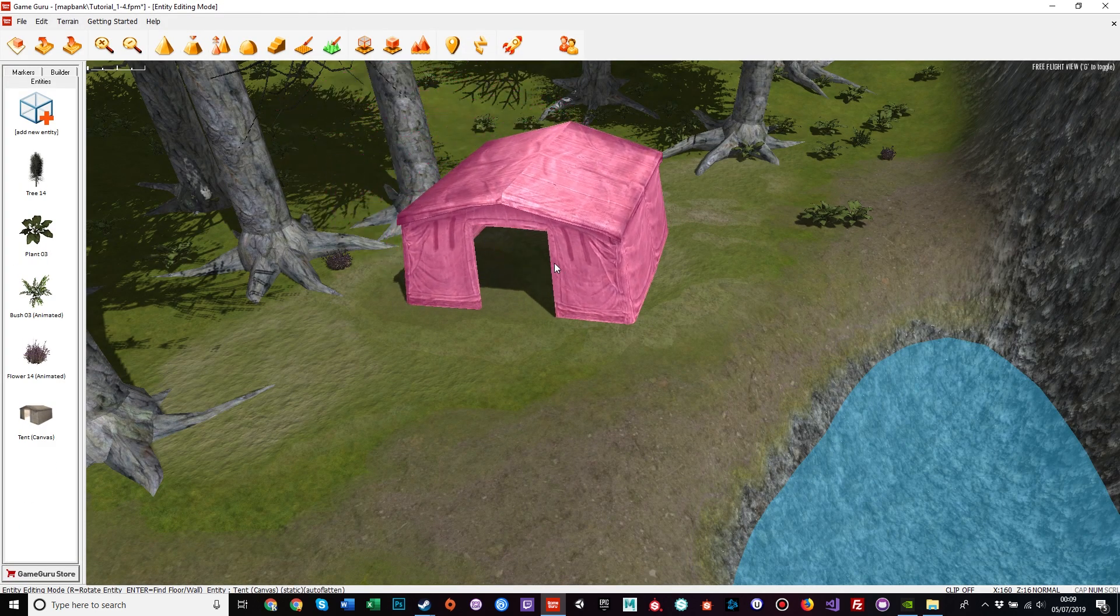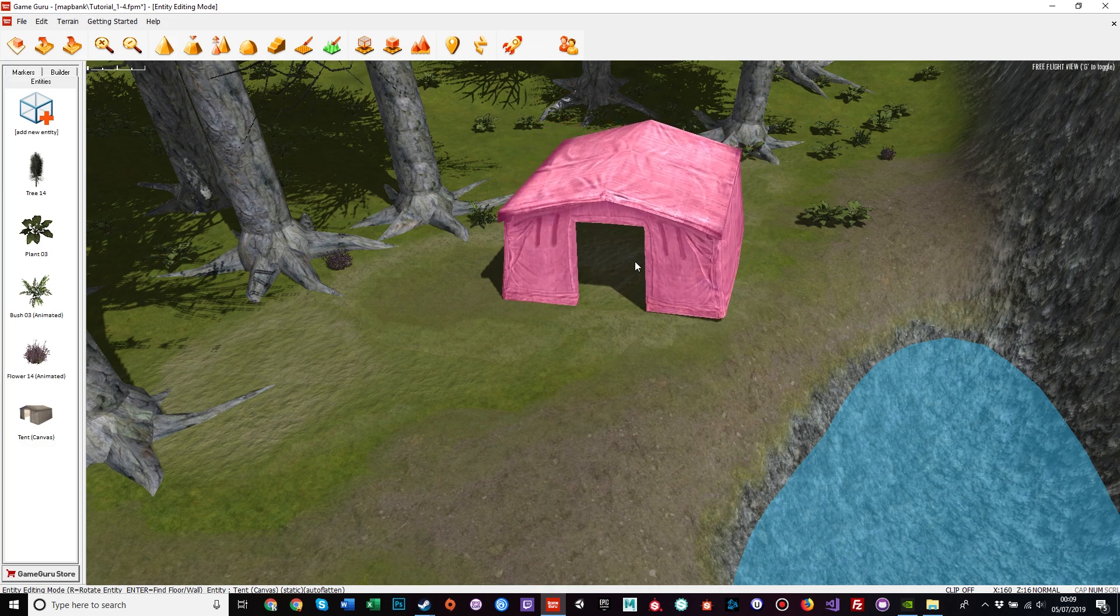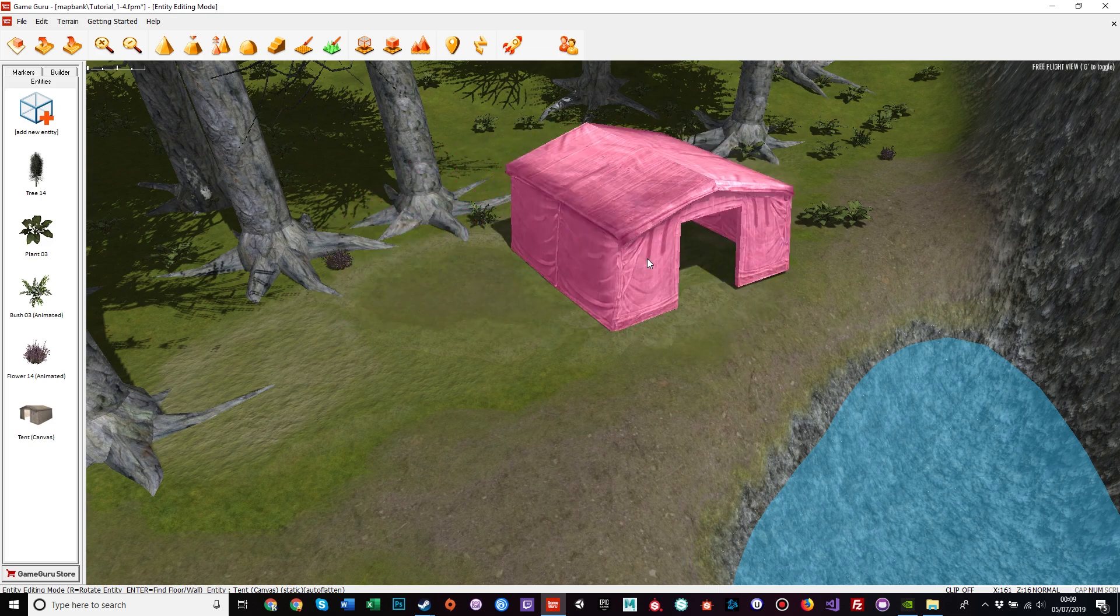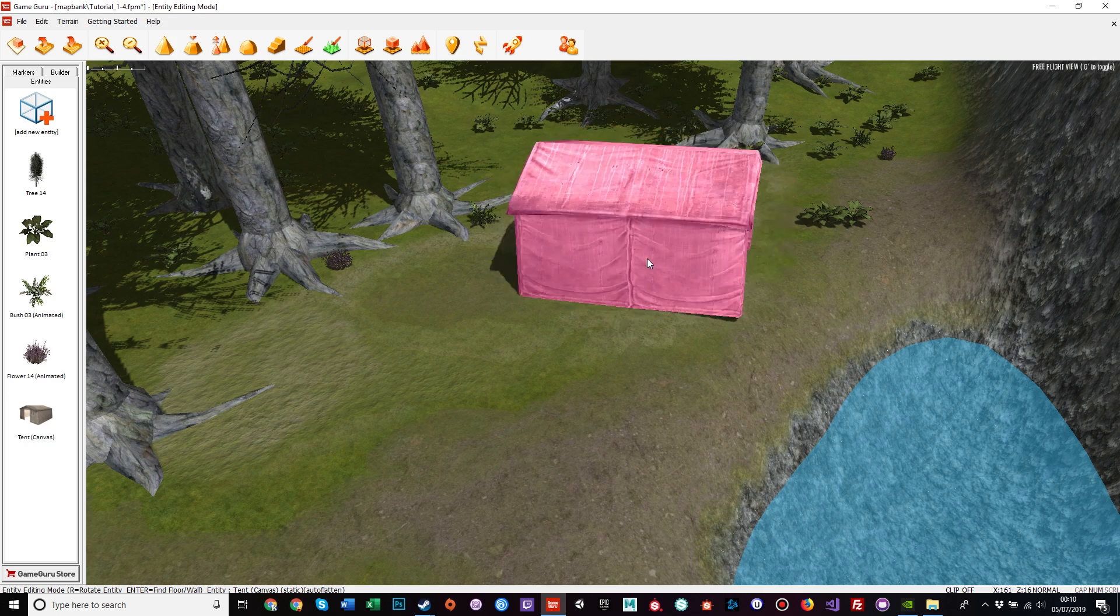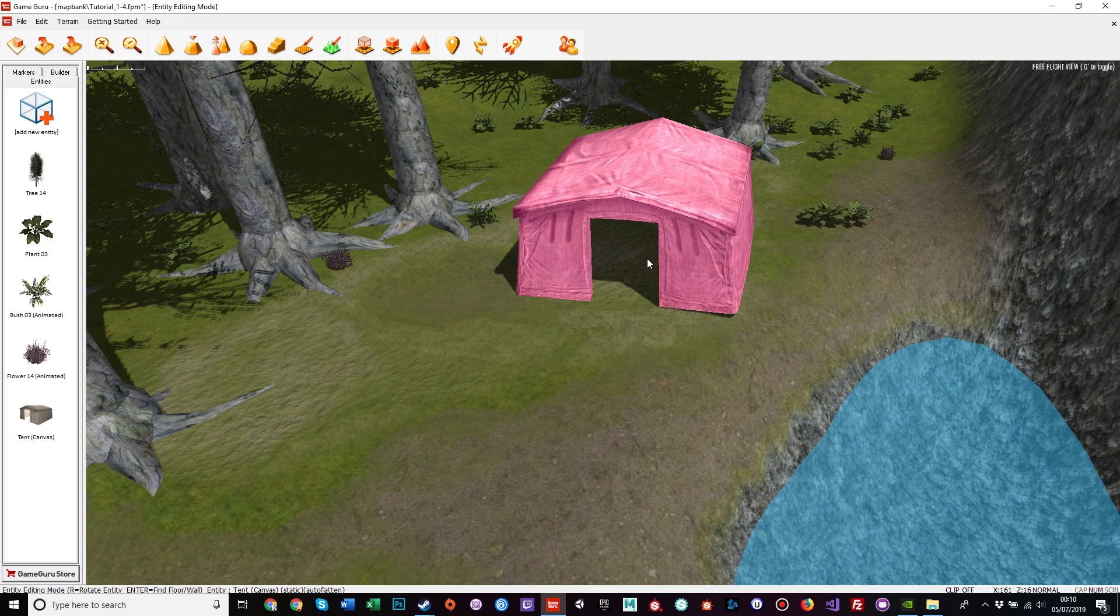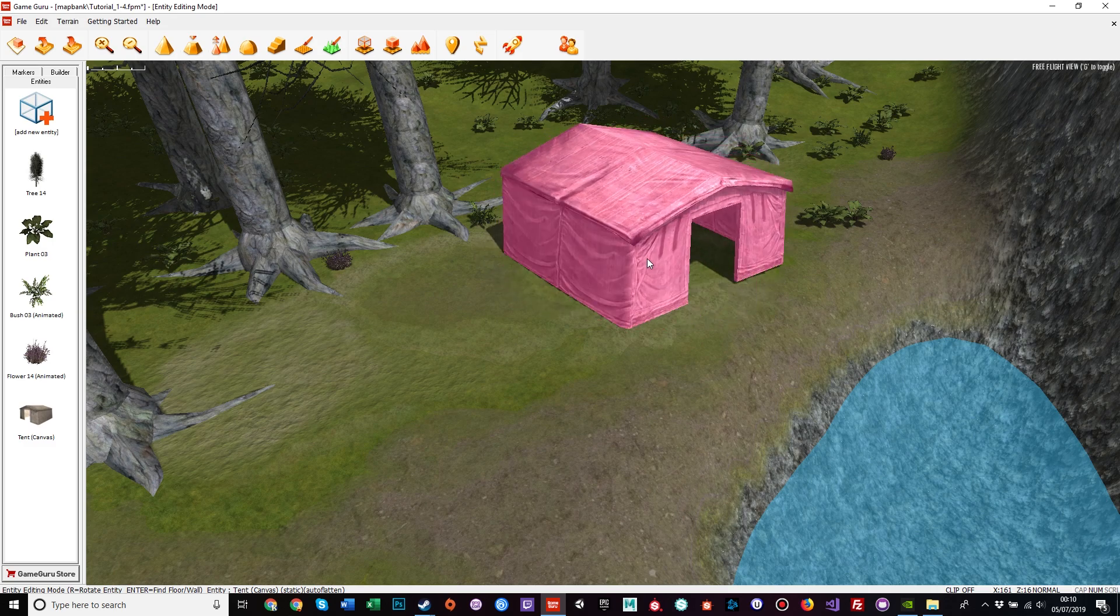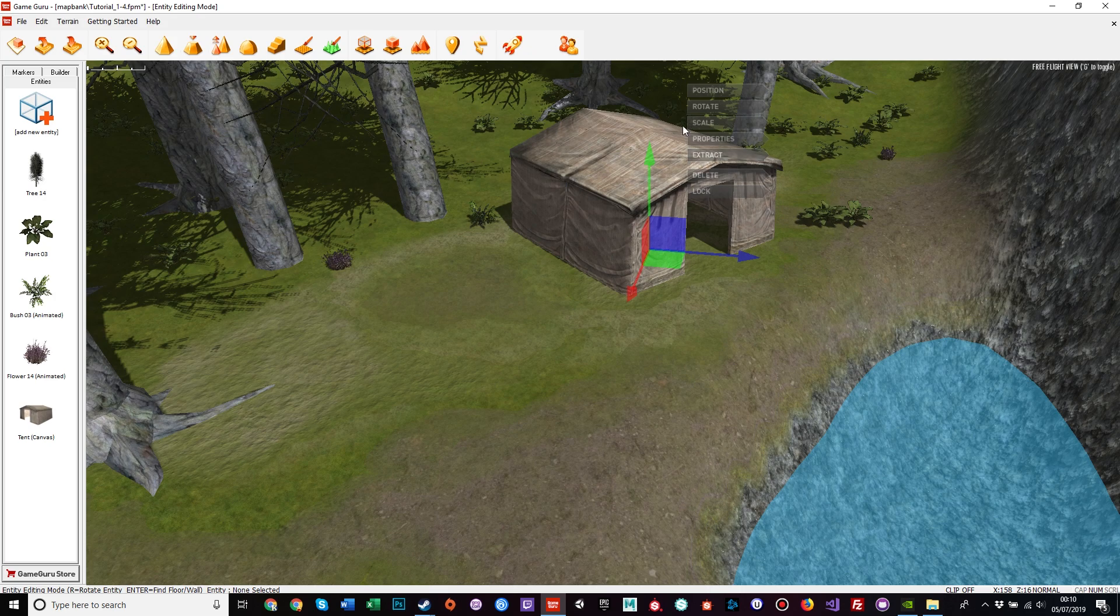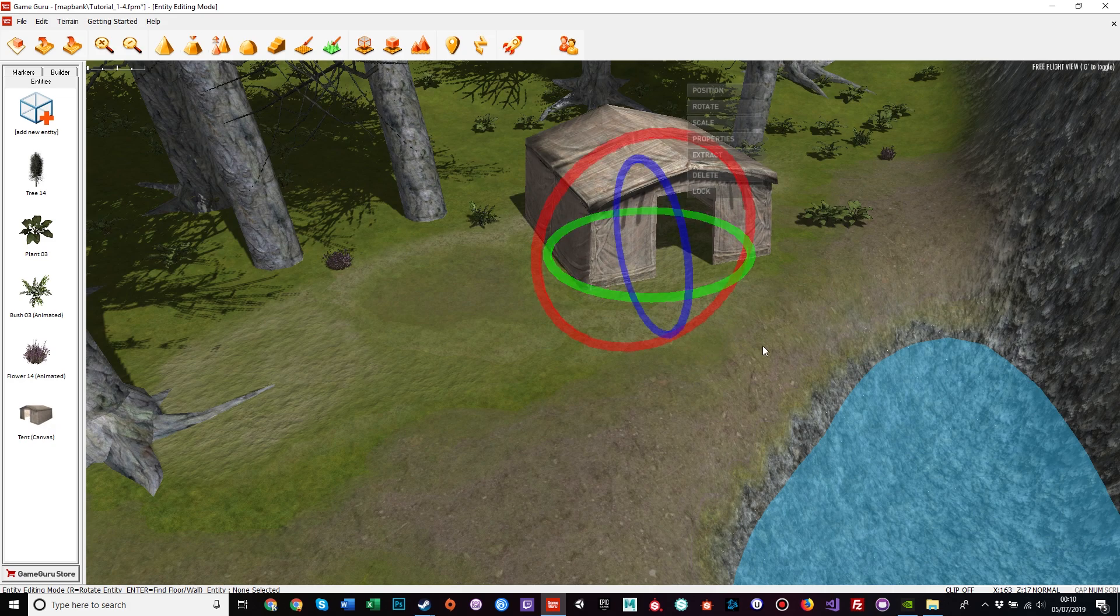So with an entity on our cursor, by pressing the R key we can rotate by 45 degrees. If you hold shift and press R, we can move in single degrees for the fine tuning of it. Left click to place, and left click again to highlight. You can use the widget tool to rotate to have the finest fine tuning of all.